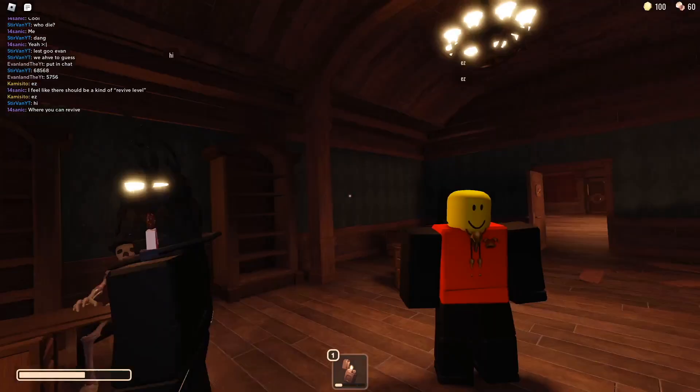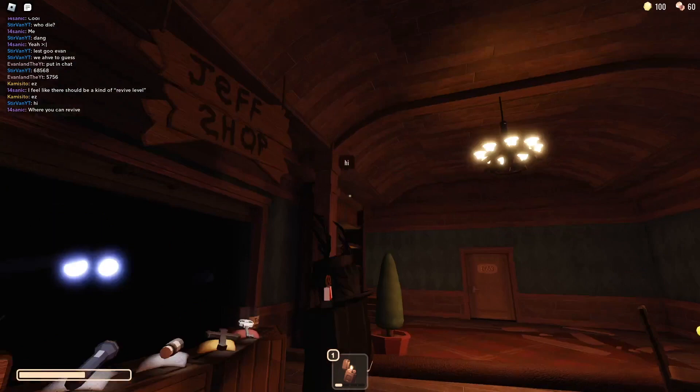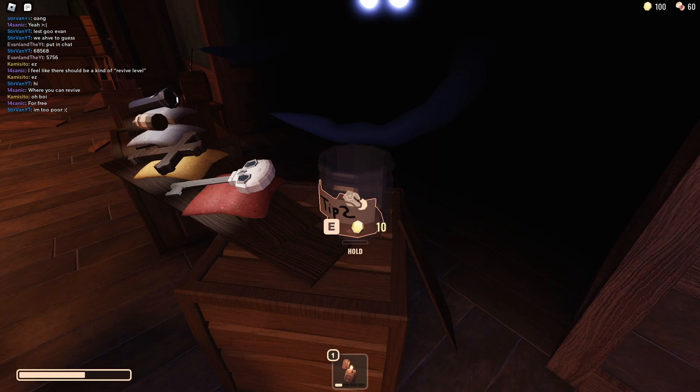So finally, after getting past that, you should see this room right here, and this is Jeff's shop. Now to get the stand, you're going to head over to this tipping jar and continuously tip until it doesn't let you anymore.